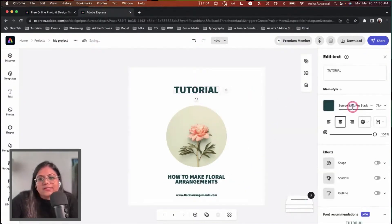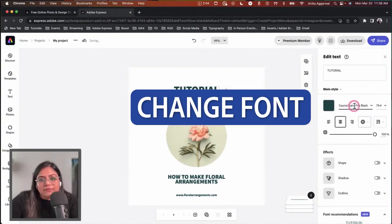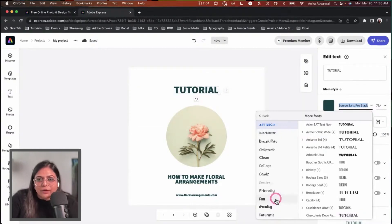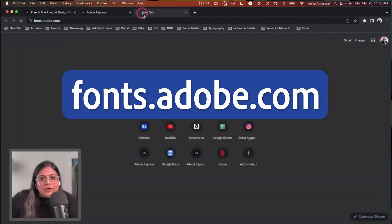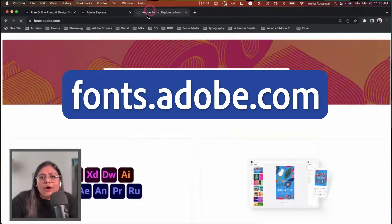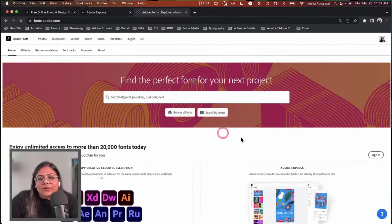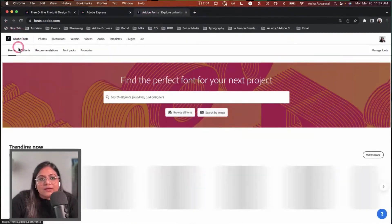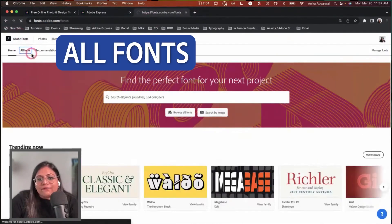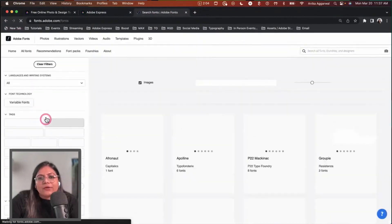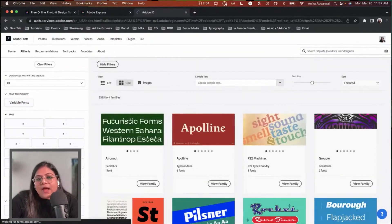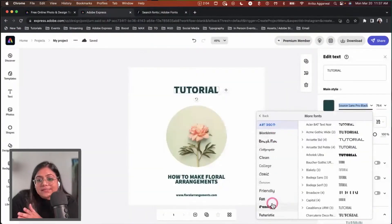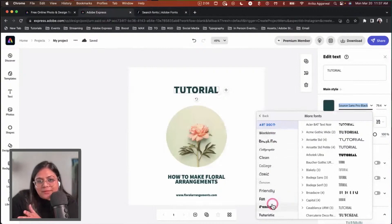The simple way to do that is by going here and selecting the font. Adobe Express gets fonts from Adobe Fonts. If you don't know what that is, you can go to fonts.adobe.com and find all the fonts you'd like. You can filter on the left-hand side. All of this is similar to what we have within Adobe Express.